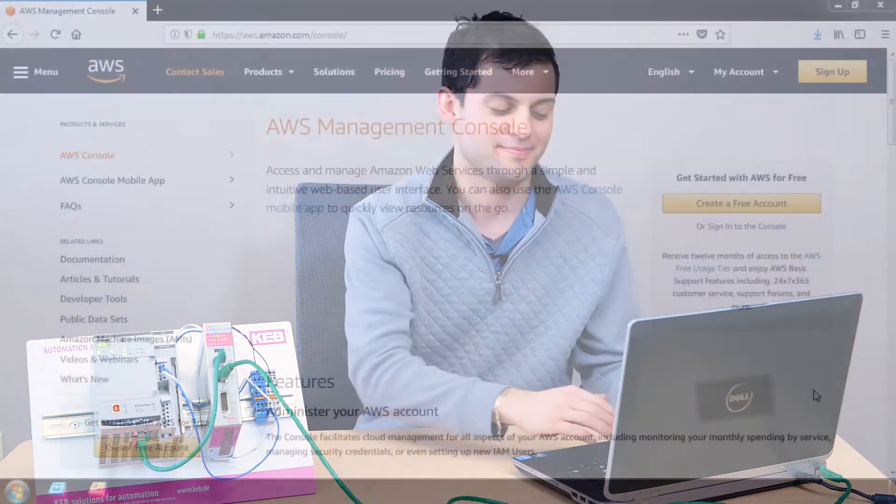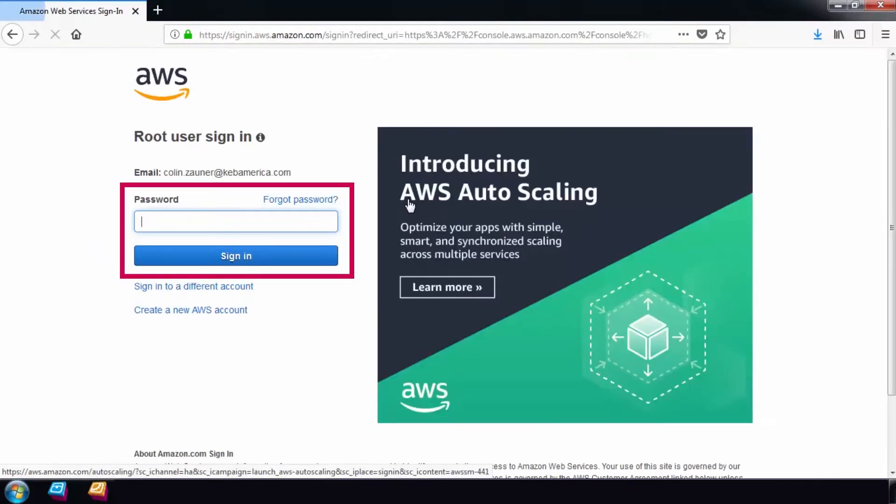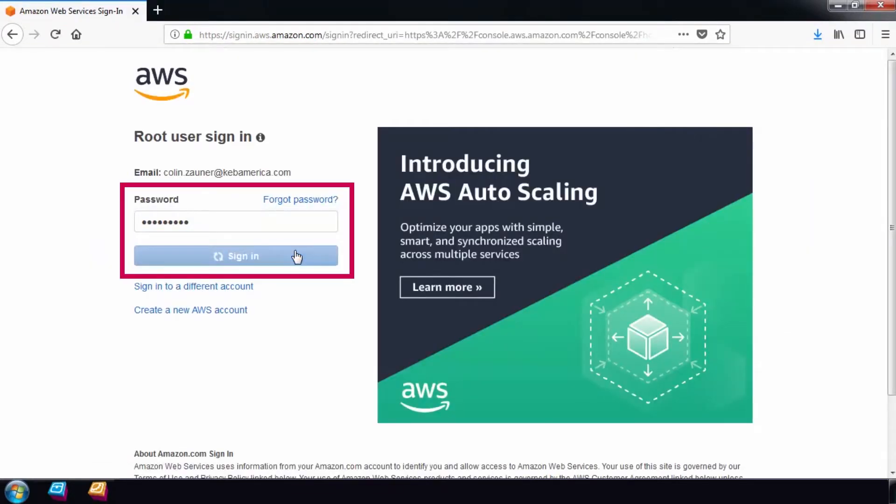To get started, we're going to log into the AWS Console and start to configure the AWS services. First, log into the AWS Console and choose the AWS IoT service.